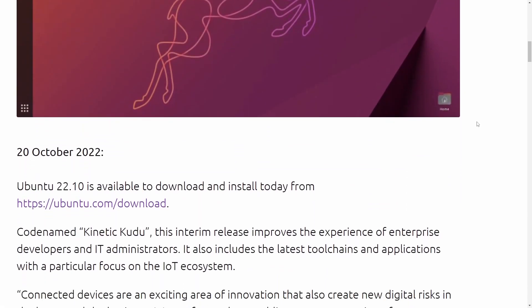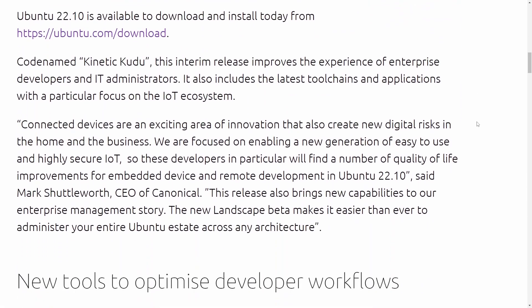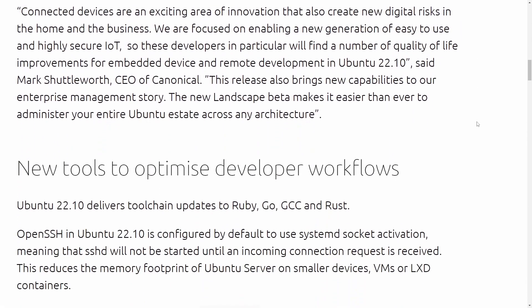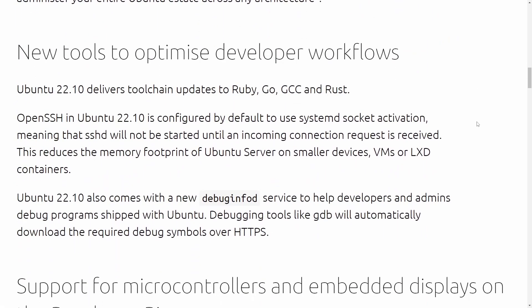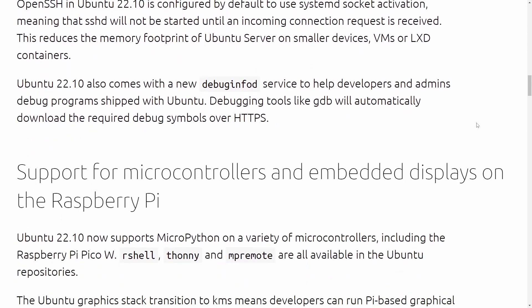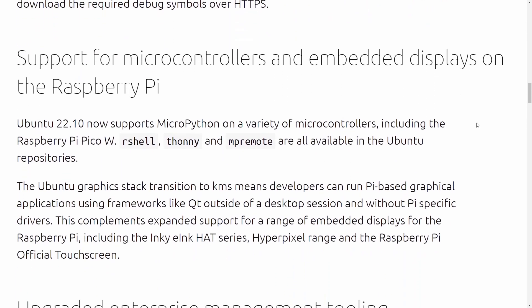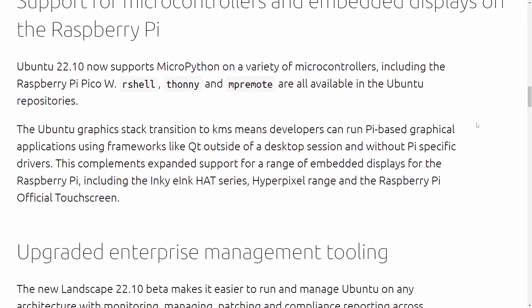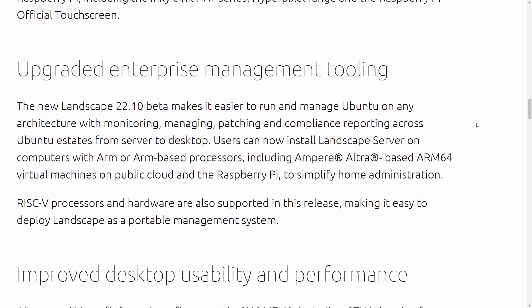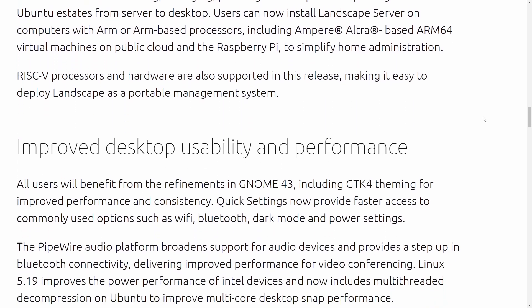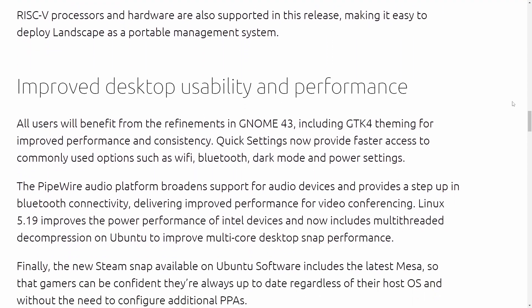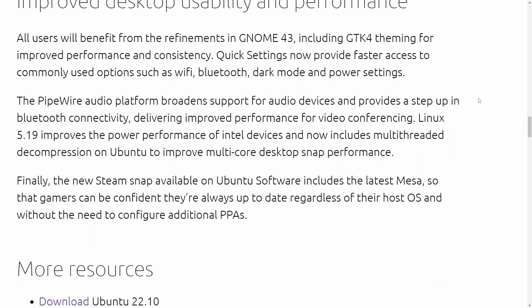It's that time of year again where we get a new release of Ubuntu. This time around, it's Kinetic Kudu, also known as Ubuntu 22.10. Let's talk about some of the new features and whether it's worth making the upgrade.